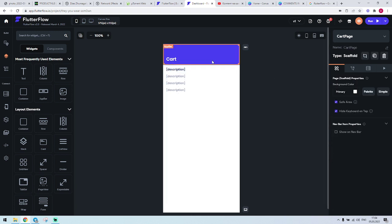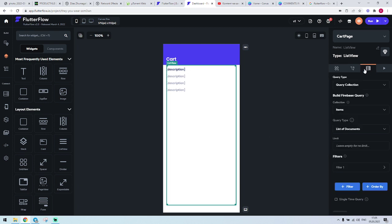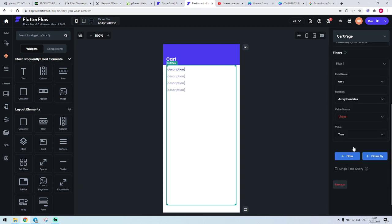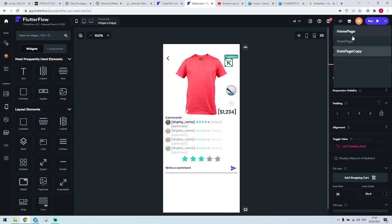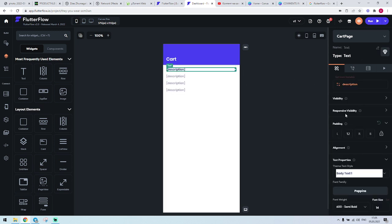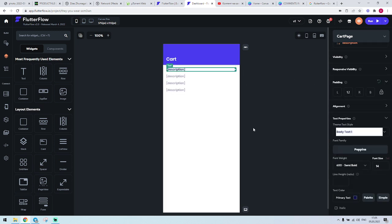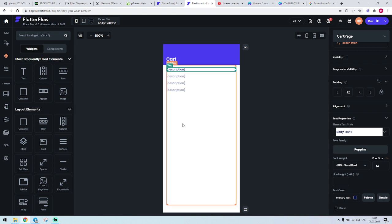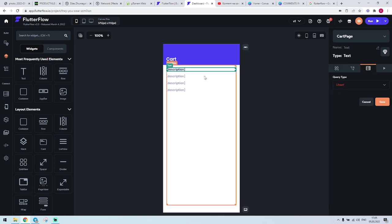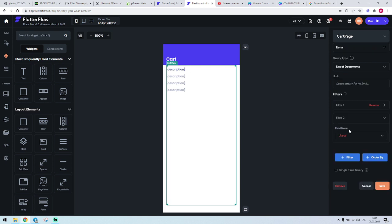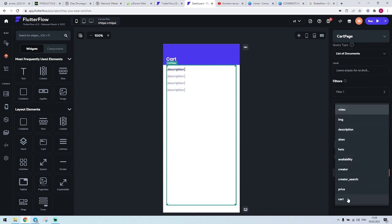So logically, the list of items here are those who were made true on that page. You click on an item and it becomes true, then you come here and say please make a list of these items that are true. We can also write a list view and add a second filter.